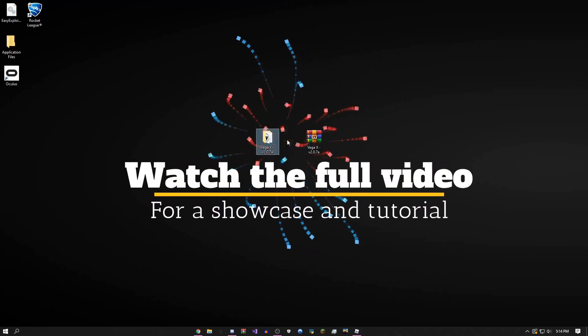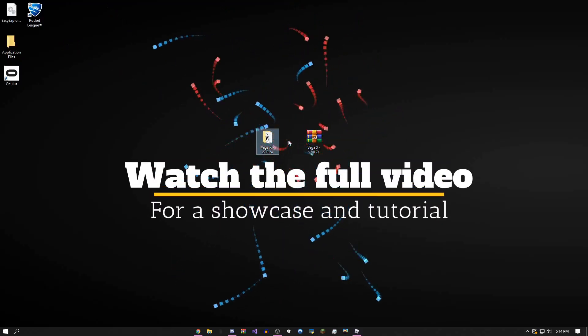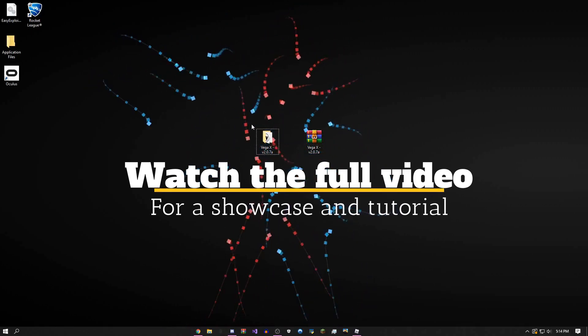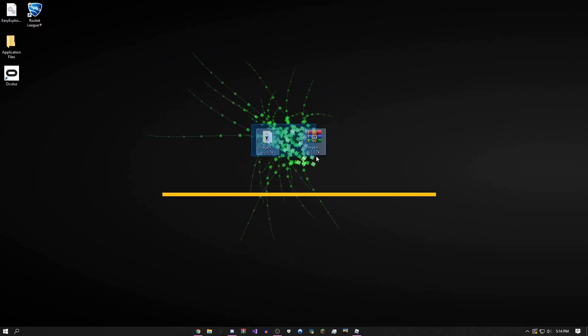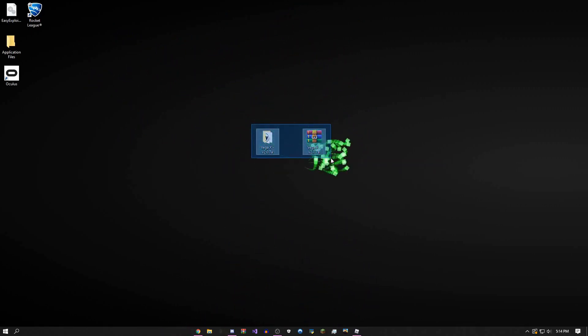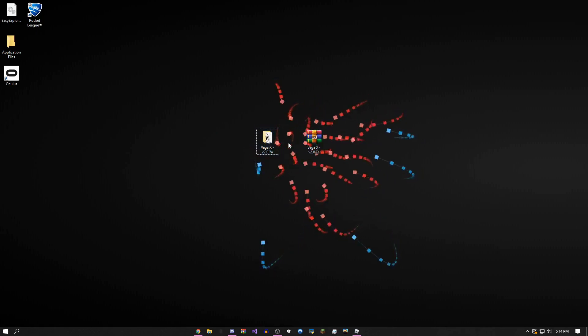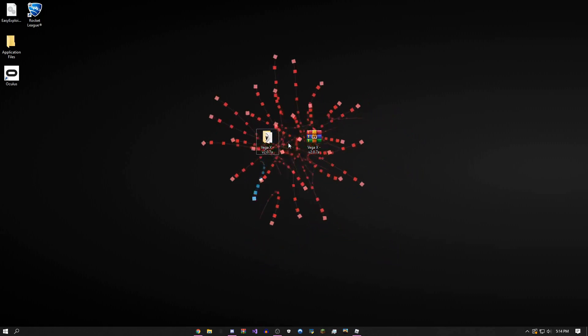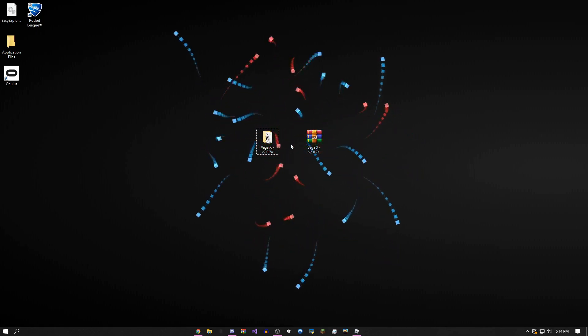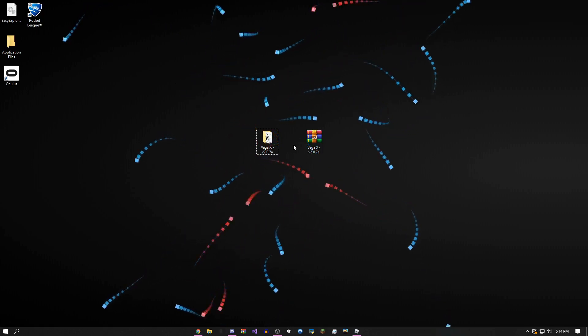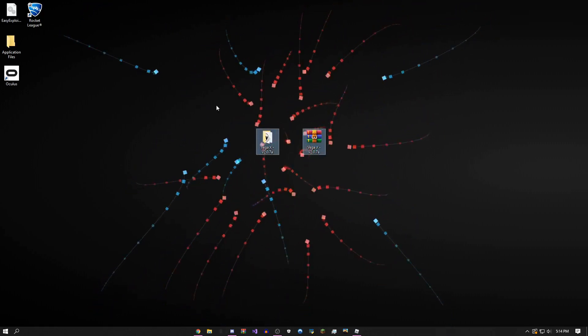Hey, how's it going guys, this is onefo here. Today I'll be showing you the updated version of Vega X version 2.0.7a. I'm sorry I haven't updated or fixed bugs for about a month and a half, but it's here now.